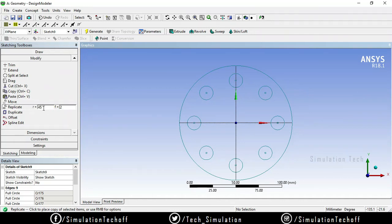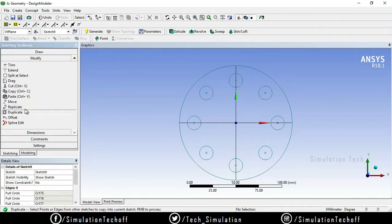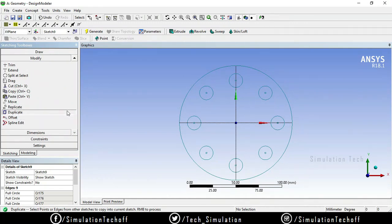Whatever angle you need — 30 degrees, 15 degrees — you can set it in the R field. The Duplicate option works similarly to Replicate and can be used the same way. Next, we will look at the Offset option.